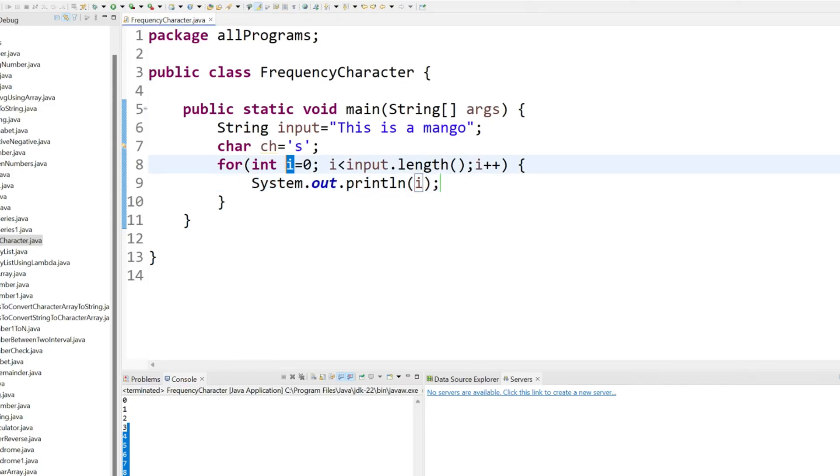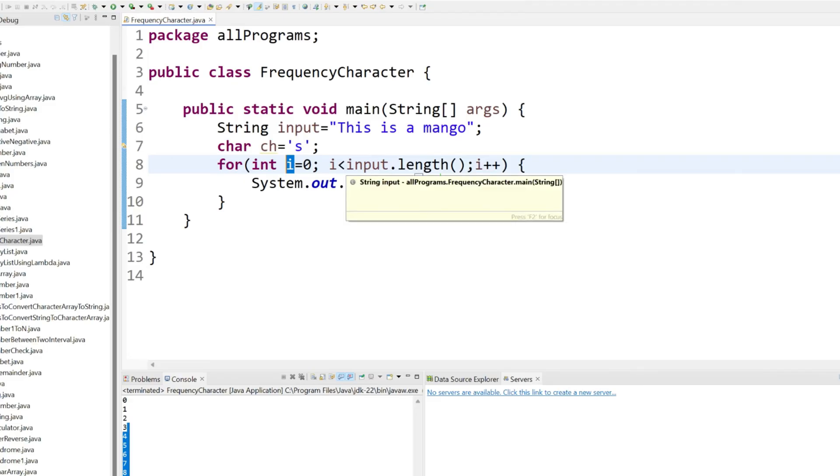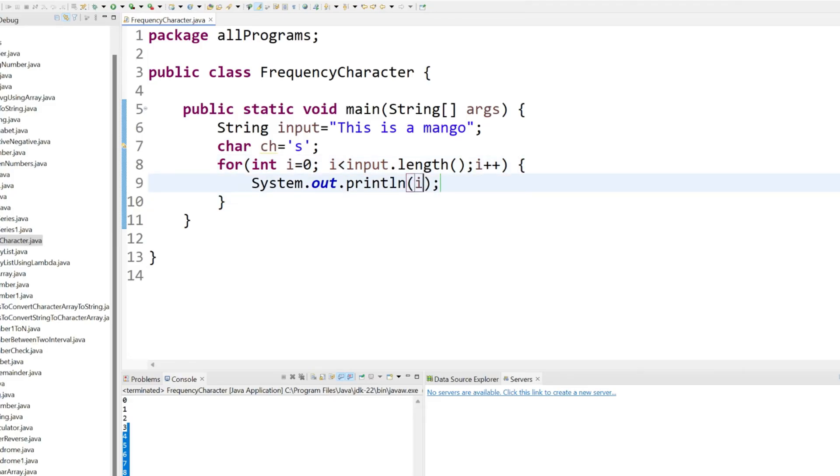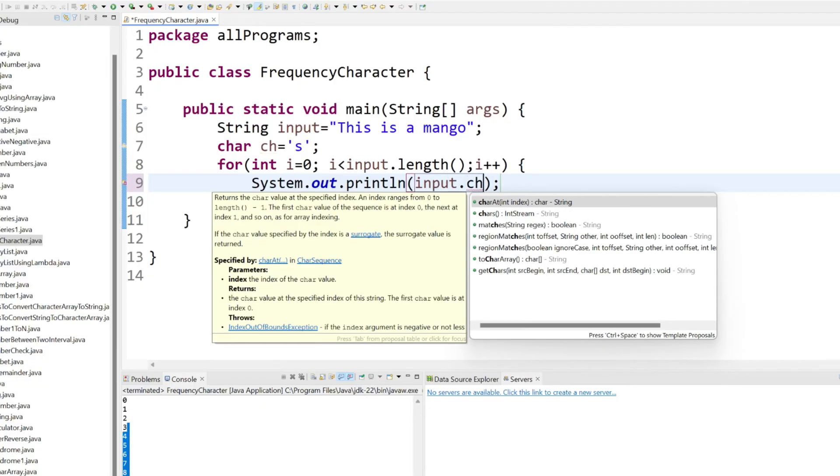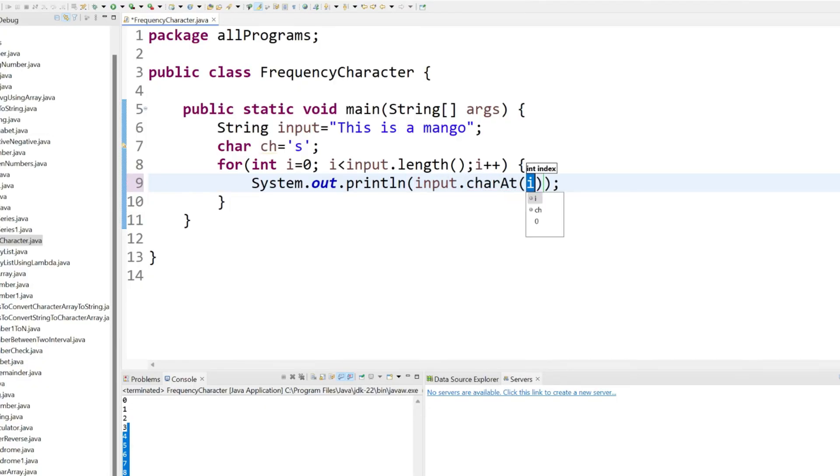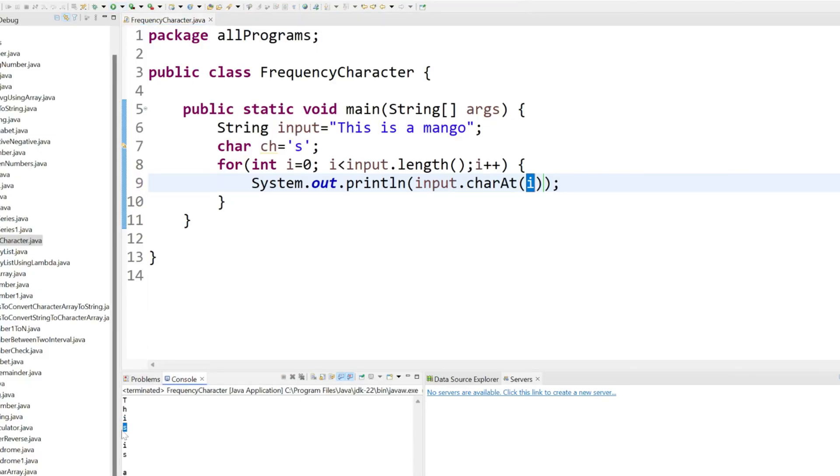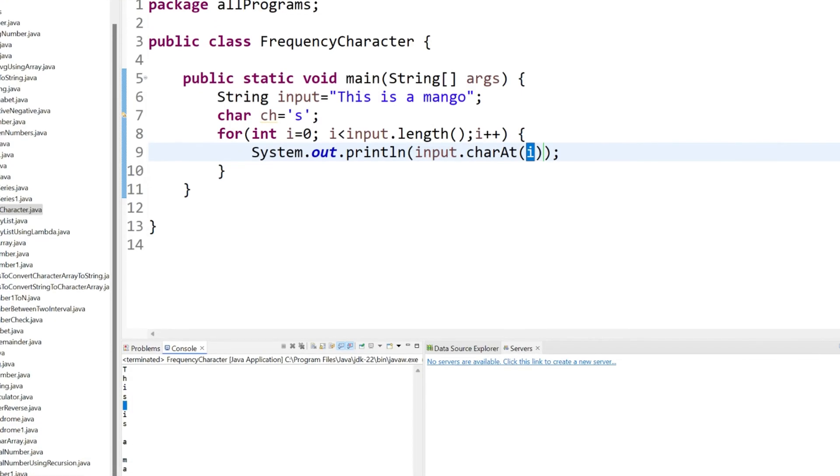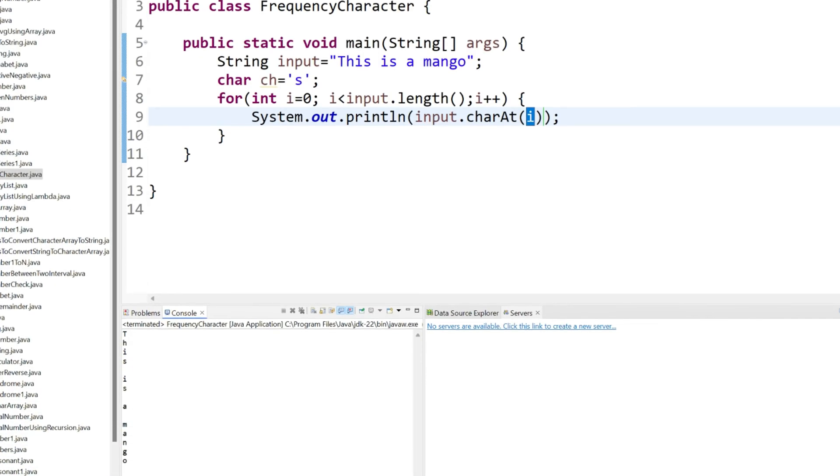Now we have to find what are the characters we have behind this i. Just use here input dot char at, that means character at. Now you can again rerun so you can see first time we are getting t then h then i then s then space, all these characters we are getting one by one.